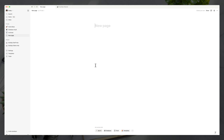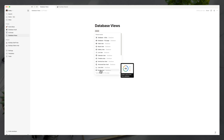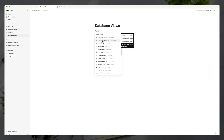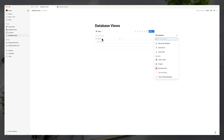Pages are different than databases. We'll create a page called 'database views,' and within that page we can type a slash to bring up all of the options Notion has available. We'll type in 'database' and we get a few different options: database inline or database full page. Database inline adds an embedded database to the current page; database full page adds a new database as a sub-page. We want to add it as inline so we don't create a new page.